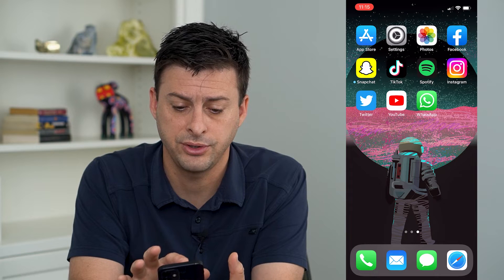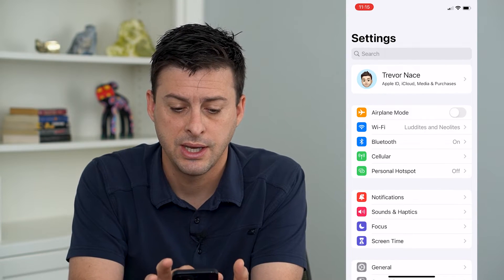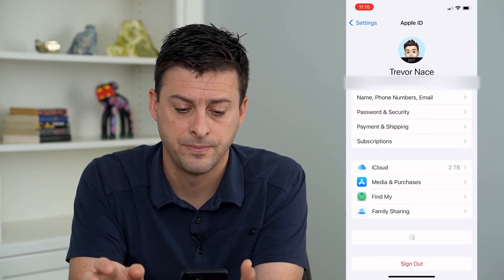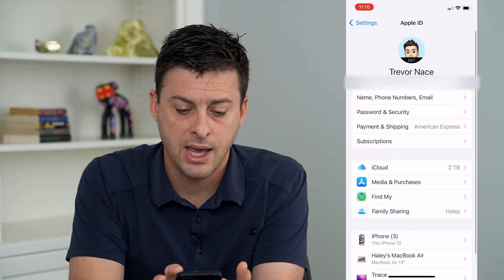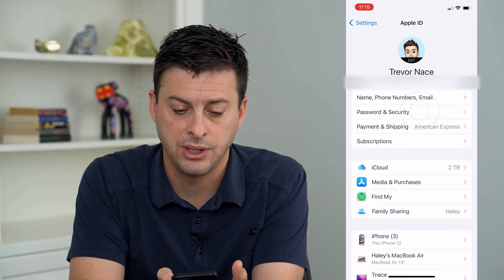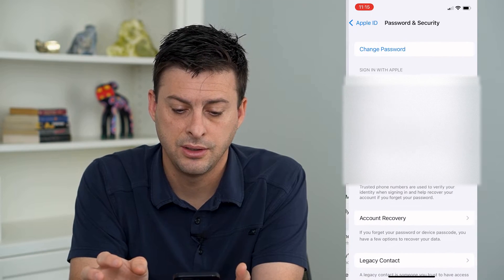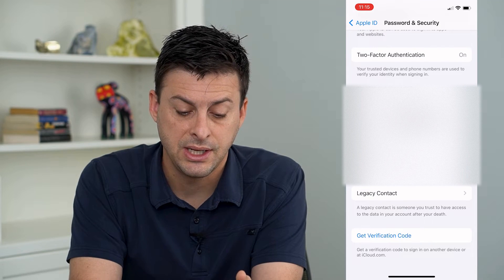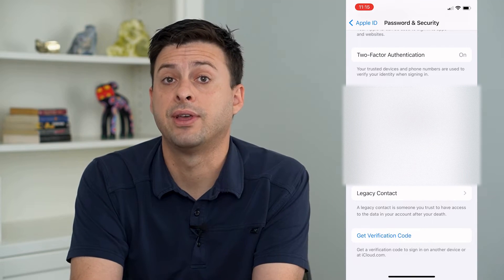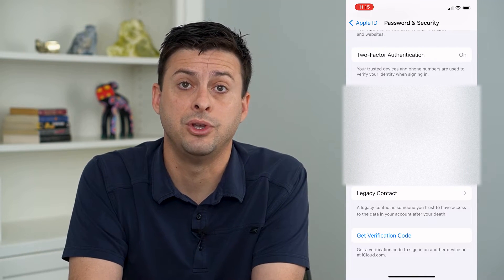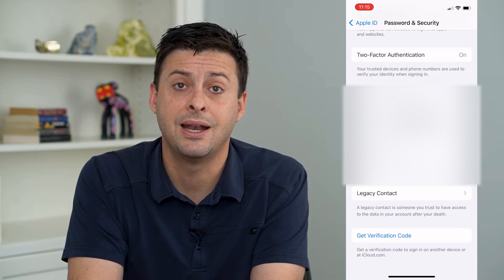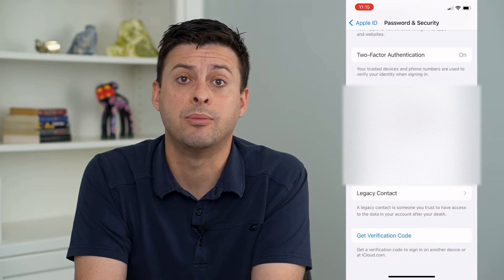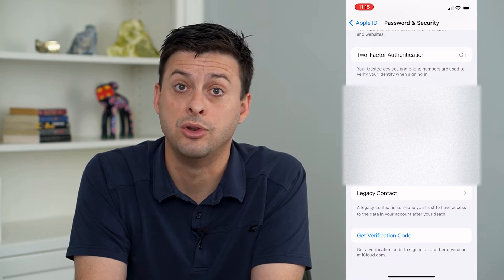The first step is to go into Settings, then tap the name at the very top, and tap where it says Password and Security. Scroll down to the bottom — you can see 'Get Verification Code' at the very bottom. Just tap that, and you'll be able to get that code to log into a new device.